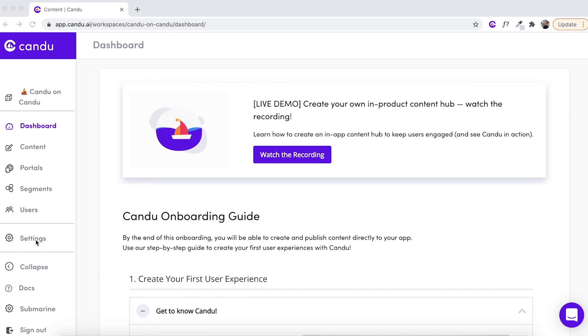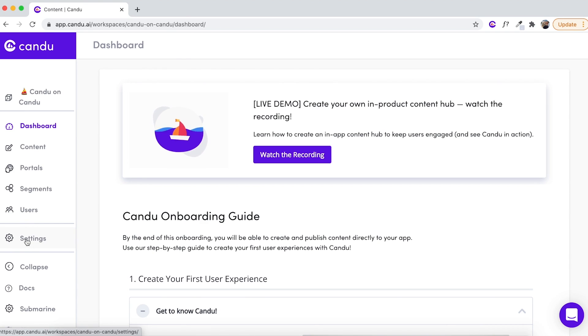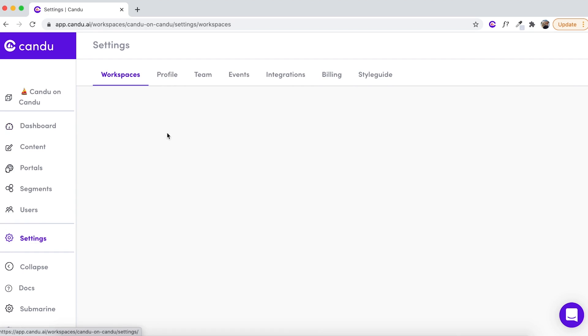Alright, welcome to your dashboard. Fun fact — this whole dashboard was created by CanDo, so you can edit aspects to reflect your branding.